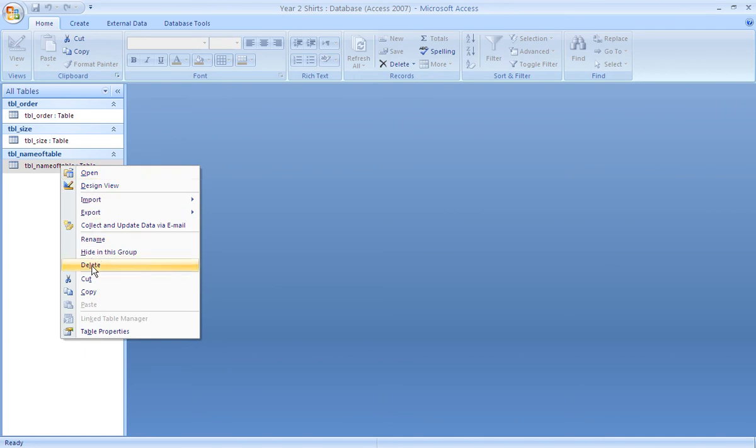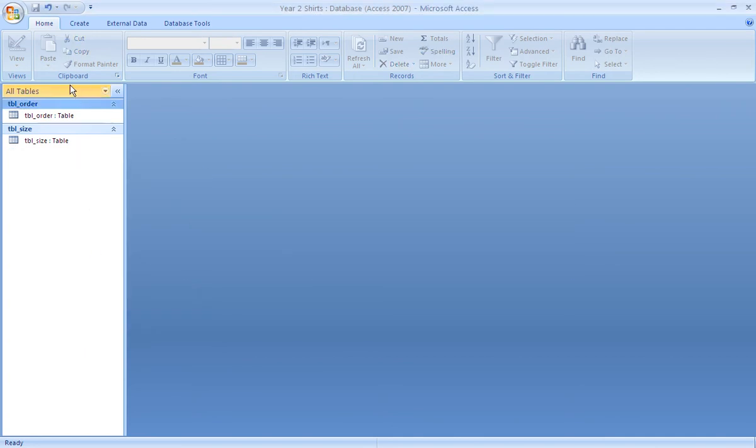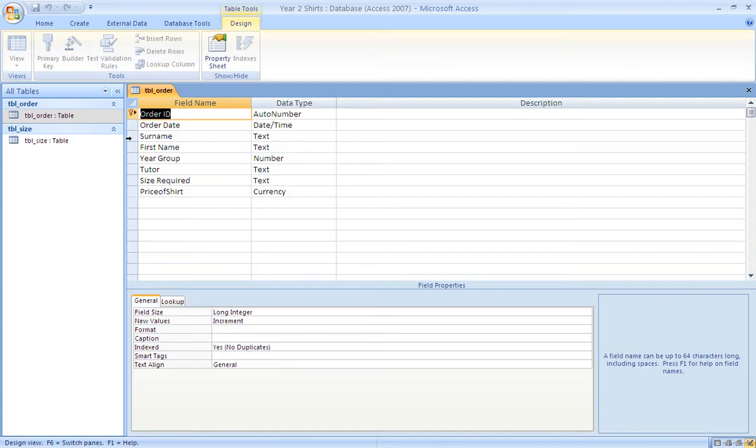Now going into the order table in design view, we can have a look at the fields that have already been created. The ID field that Access created for us has been renamed as order ID as an auto number.